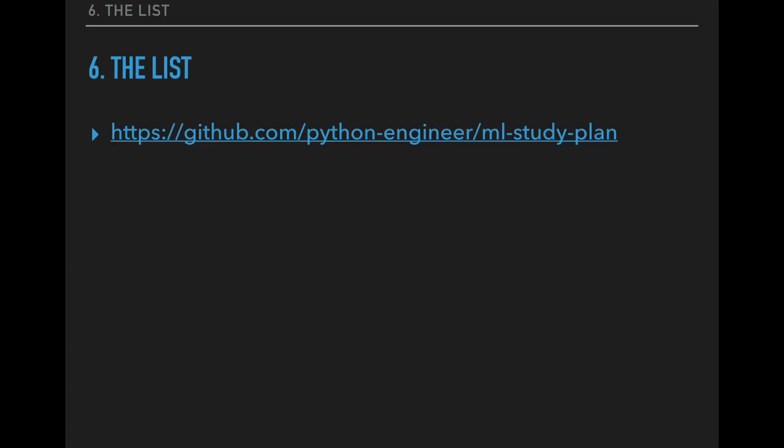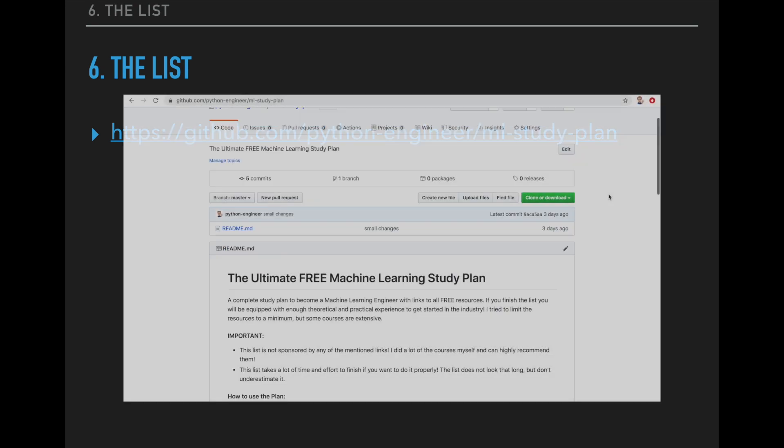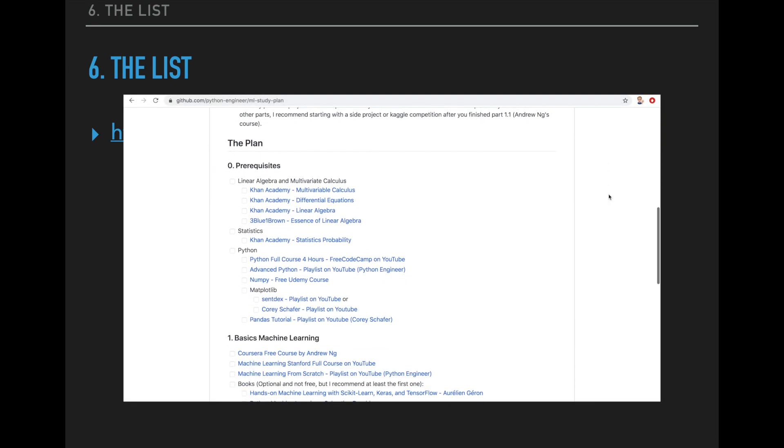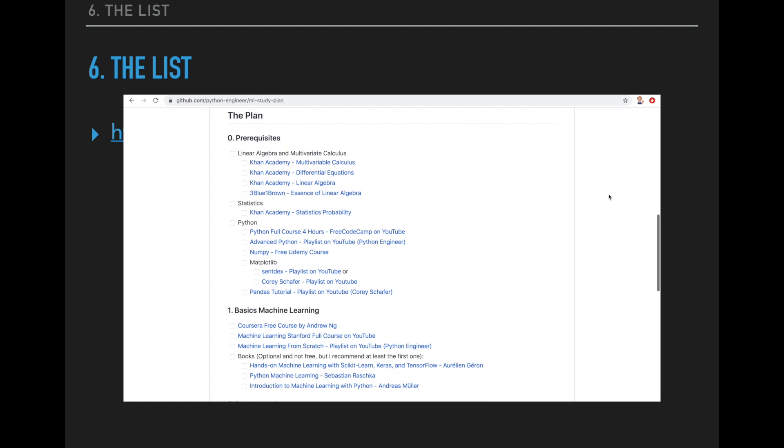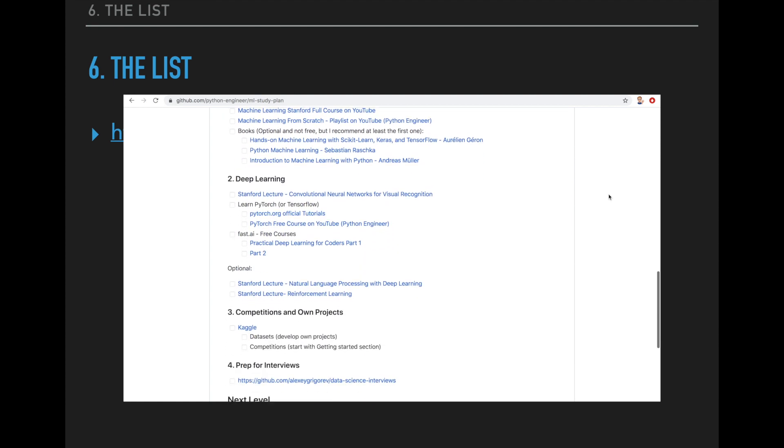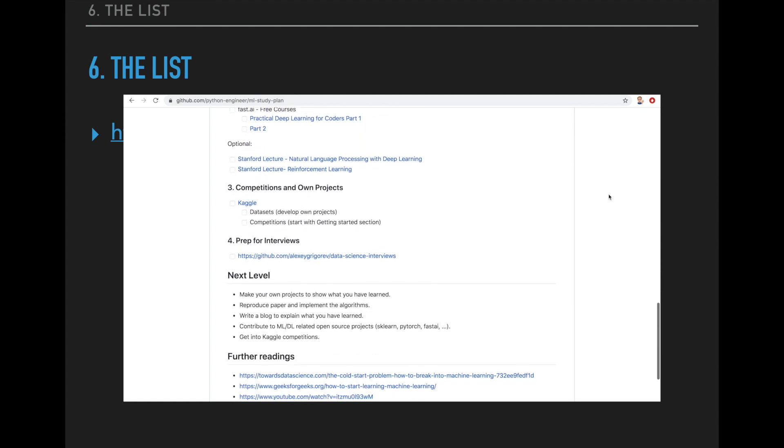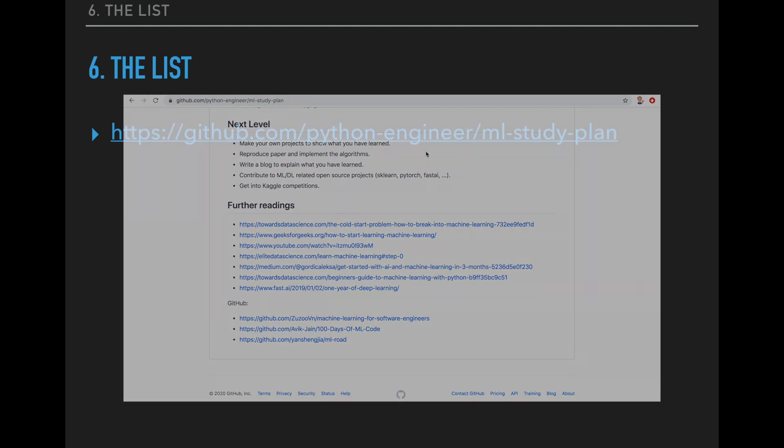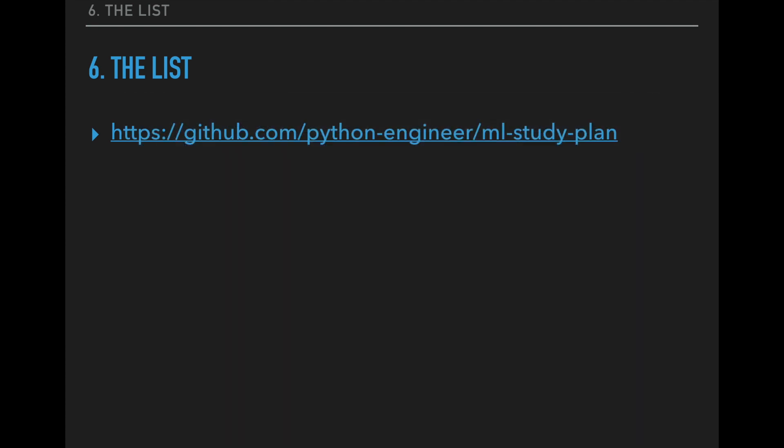Alright, so these are the things you need. I hope you enjoyed this video and I hope you get started with machine learning and enjoy these courses. You can find this list on GitHub where you have also a checklist for each of the points and can track your progress. So if you liked this video, please consider subscribing to the channel and see you next time. Bye.